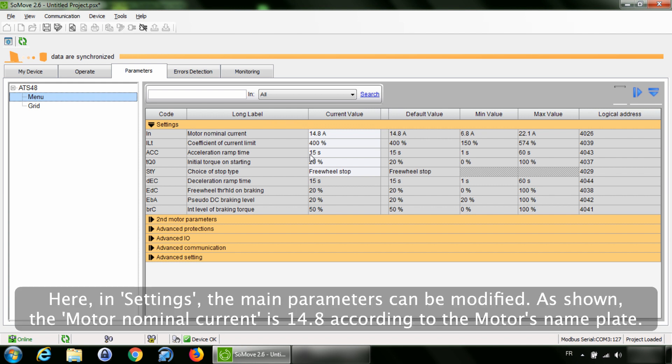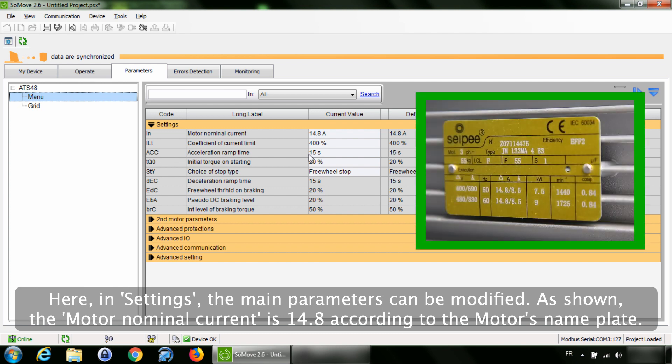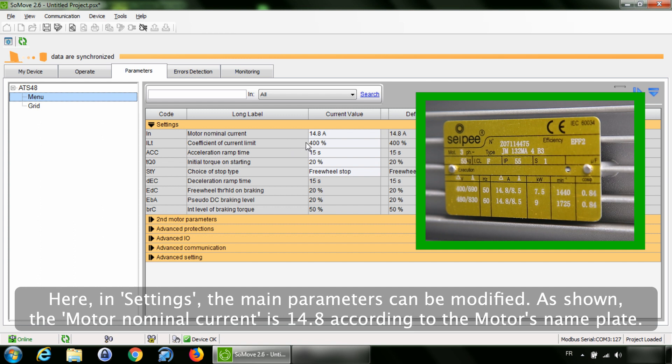Here, in Settings, the main parameters can be modified. As shown, the Motor Nominal Current is 14.8 according to the motor's nameplate.